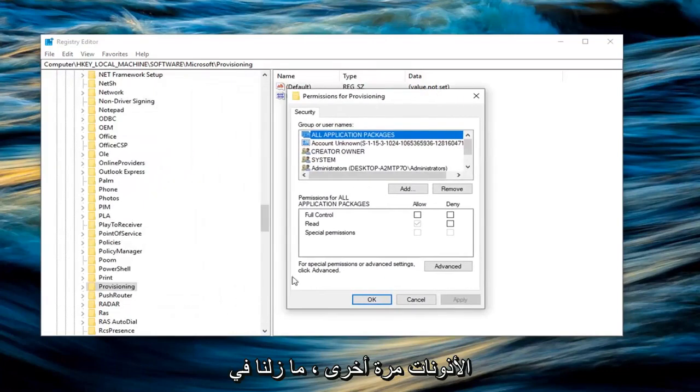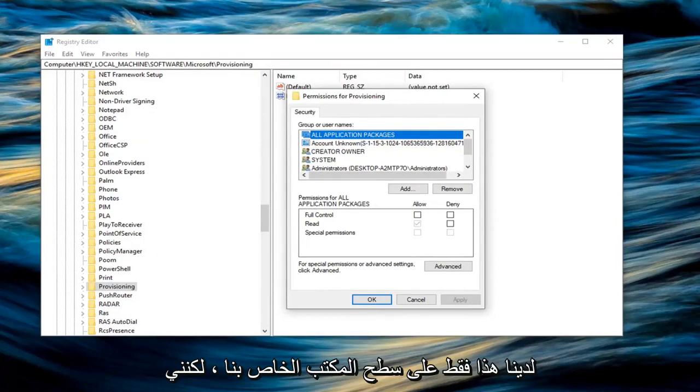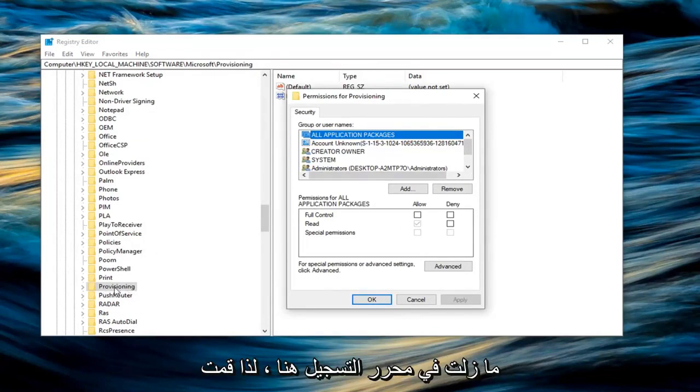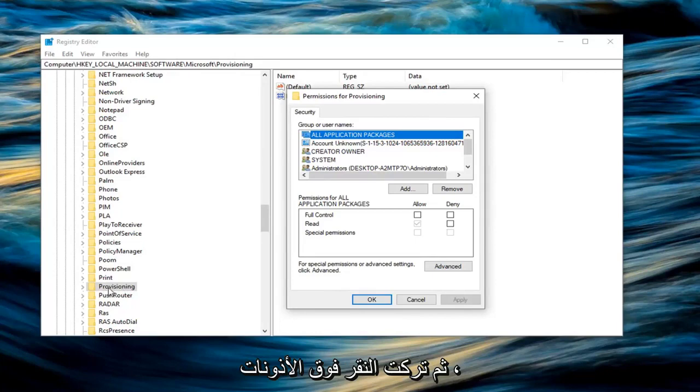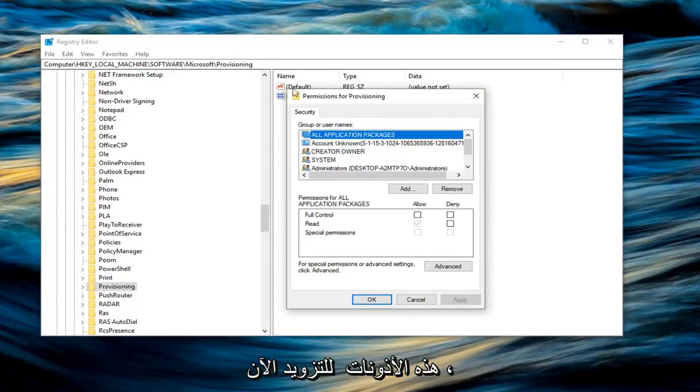Again, we are still on the registry editor. We didn't actually do anything with our exported one yet. We just have that on our desktop. But I'm still on the registry editor here. So I right clicked on the provisioning folder and then left clicked on permissions.